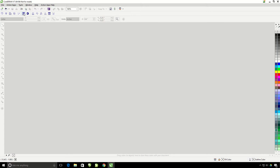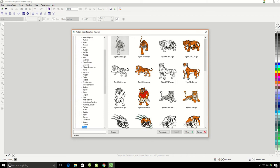So at this point, we're going to go ahead and click on the template browser button. This is where we can access all of the Action Illustrated clipart.